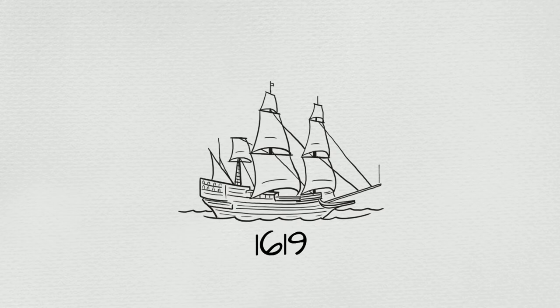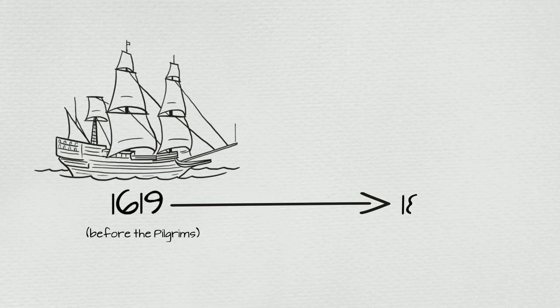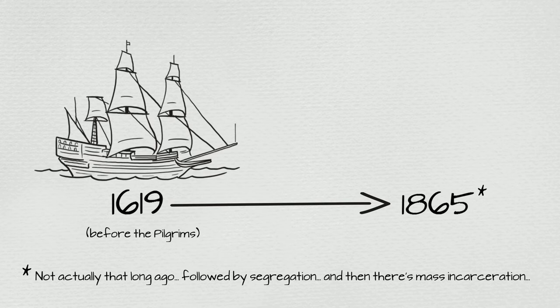In case you've forgotten, the first slave ship docked on the land that would become the United States in 1619, a month before those immigrant pilgrims arrived. Slavery only ended in 1865. As much as people want to pretend this is all in our past, racism is still in our national DNA.